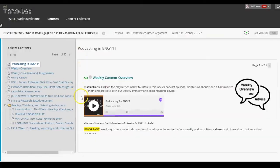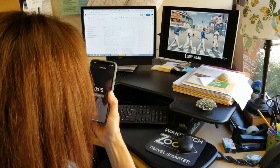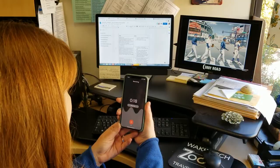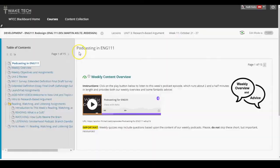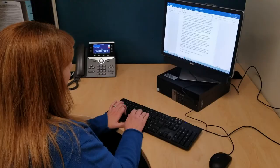Embedding instructor voice throughout online modules can be very powerful, especially in gateway courses like English 111. We want to make sure that students know that we, the instructors, are humans and not just faceless graders marking up their work. So we decided to create podcasts. Each week, Keltz and Martin create a short podcast, which is an informal audio recording where they share some content and provide helpful tips.